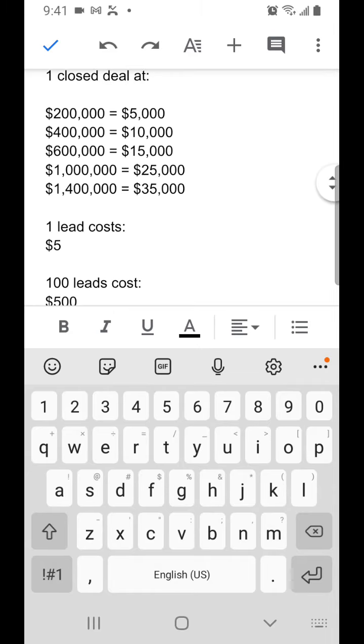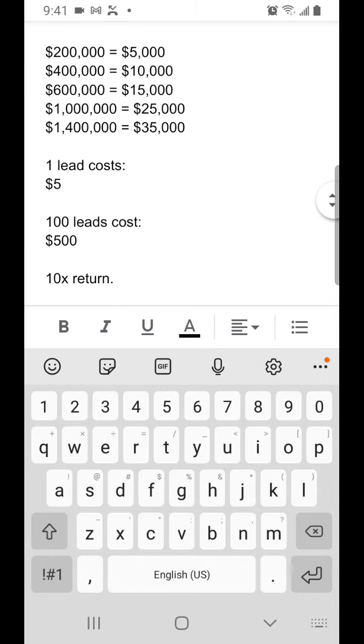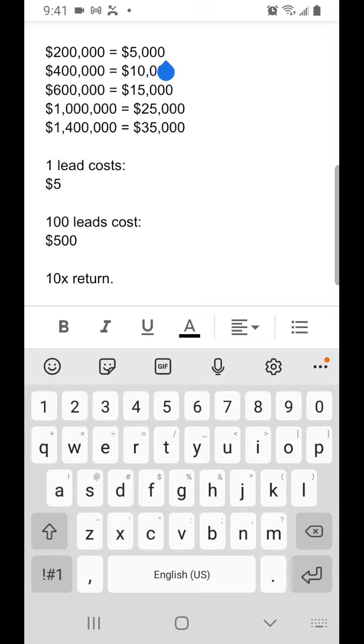And that would already be a 10x return if you could close that deal right here, the $200,000 deal. The $500 investment would get you $5,000, and that would be a 10x return.